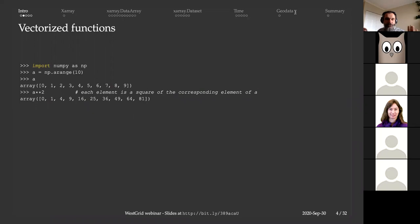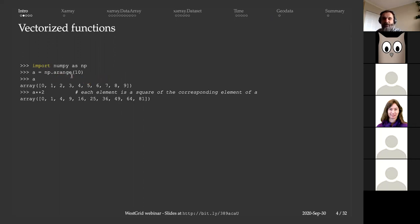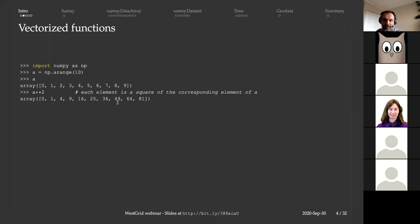I'll spend the next few slides showing you several examples, and then we'll jump to Xarray. Here I initialize a very simple one-dimensional array. np.arange is a function that initializes an array of integer numbers from 0 to 9. I can then perform an operation — say a to the power of 2 — to compute the square of each element. The result is also a one-dimensional array of the same size where each element is the square of the original.